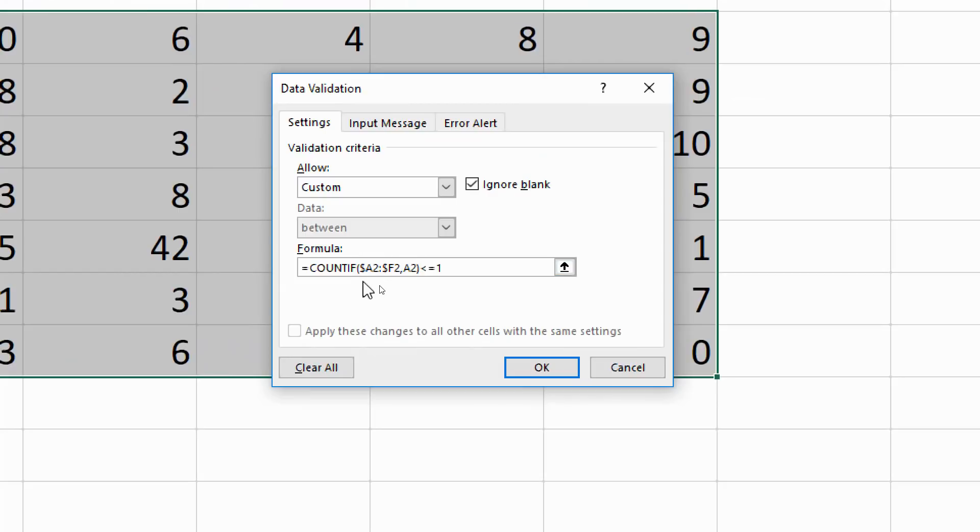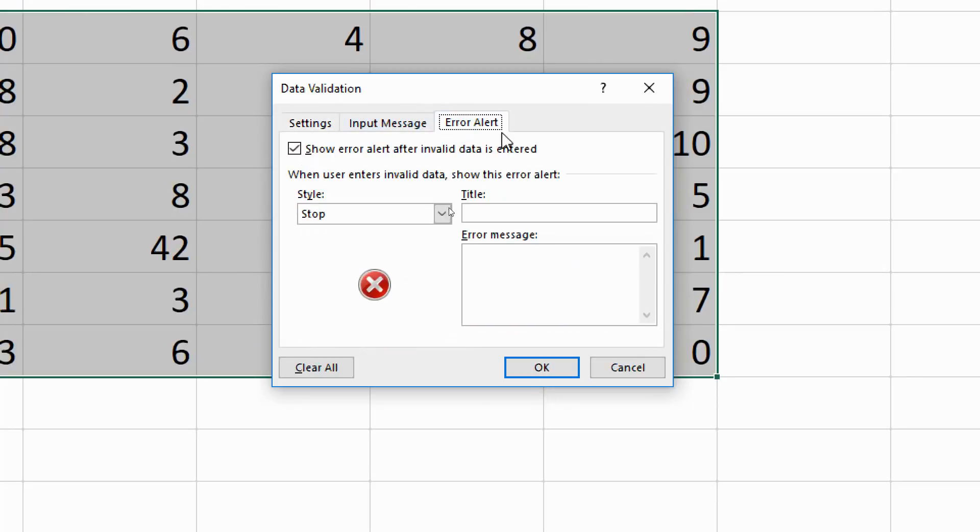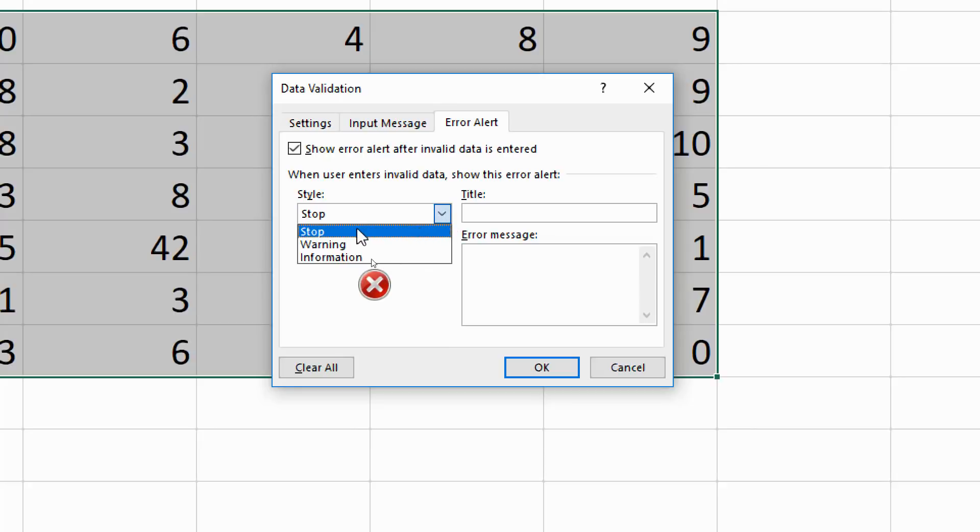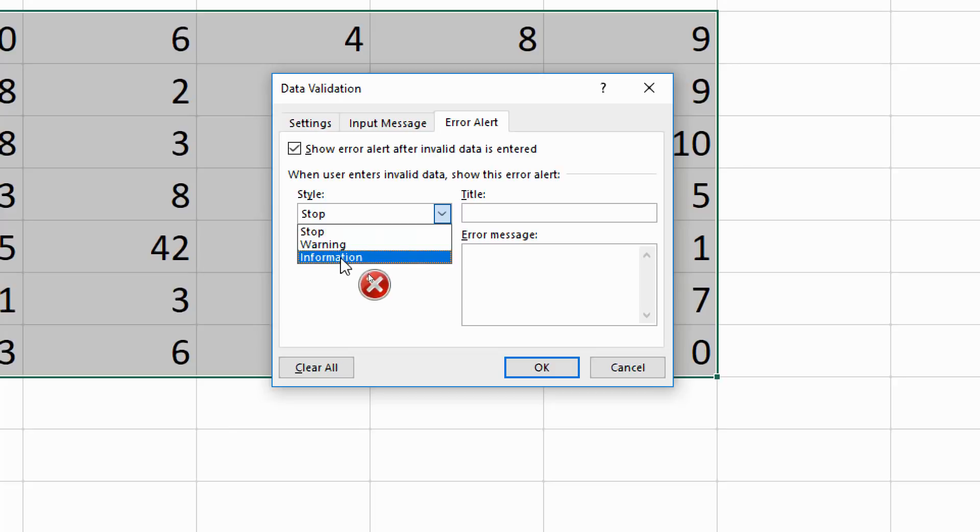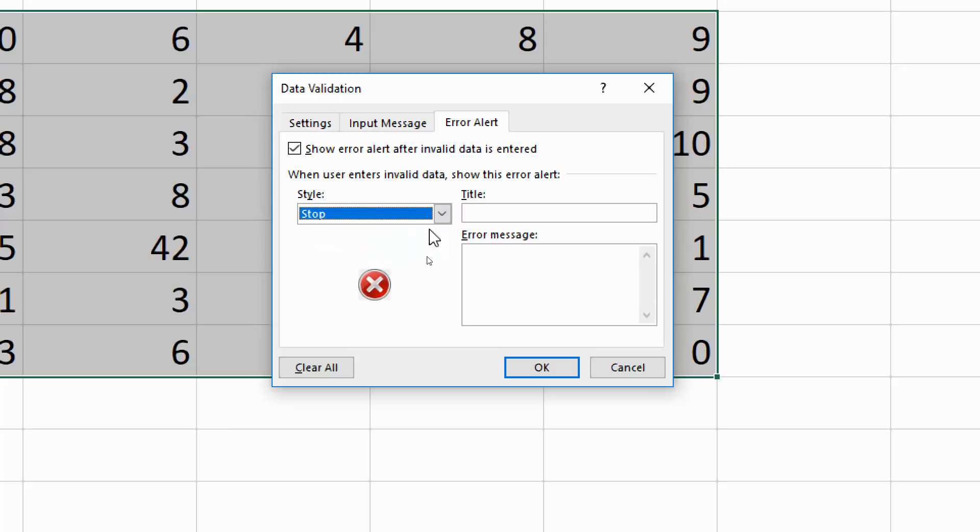From here we can go and create our own error alert. We have different styles: if you are looking to prevent them, you can use Stop, or if you prefer just an alert, you can go for Information—it won't stop you, just a little box alerting you. I'm going to go for Stop. I'll put the title as 'Duplicate' and the message as 'You have already entered that number'.